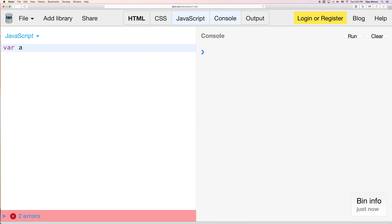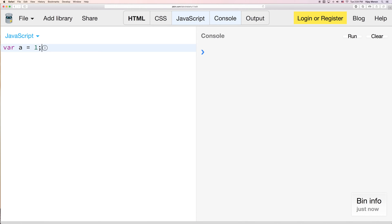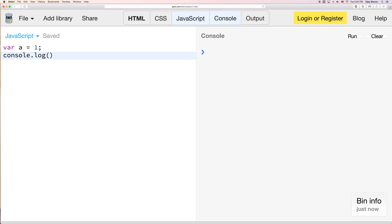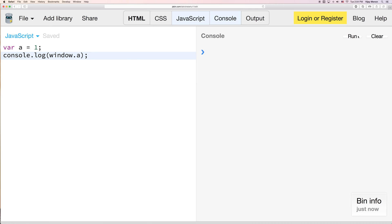So we'll start off with a simple variable, we'll call it a. And for those of you who are familiar with JavaScript, you know that this a exists on the window. So if I said console.log window.a, we get one. It's the same thing as saying var a, because window is the global object in this case.